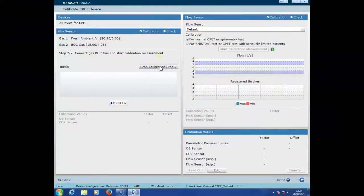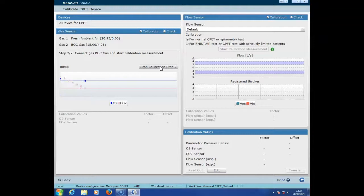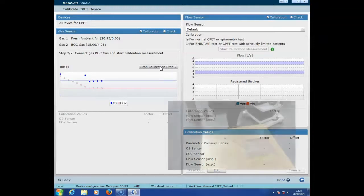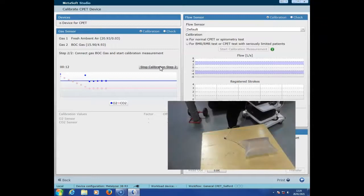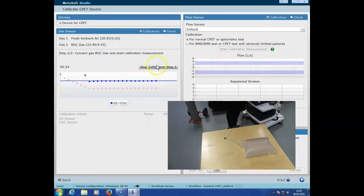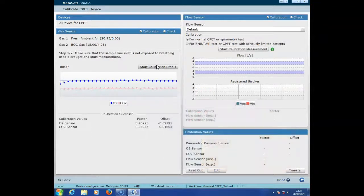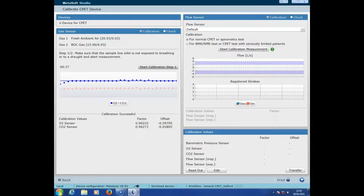Back on the software we press start calibration step 2, and you'll notice as before the values are going to sample and are going to appear on the graph beneath. Again it's going to try and plateau, and again it can take a little bit of time, but you'll notice that I just leave the gas sample lead plugged into the gas bladder and I leave it there and don't touch it. Once it's complete it will automatically stop itself, and you'll know that everything's okay because it'll say calibration successful and provide you the values underneath.